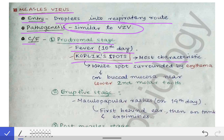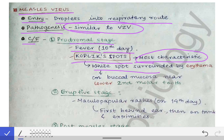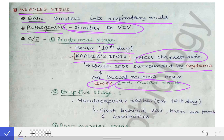The most important finding in the prodromal stage is the Koplik's spots, which are the most characteristic feature of measles virus. Koplik's spots are white spots surrounded by erythema on the buccal mucosa near the lower second molar tooth. This is a very important MCQ point — Koplik's spots are seen only on the buccal mucosa against the lower second molar tooth.